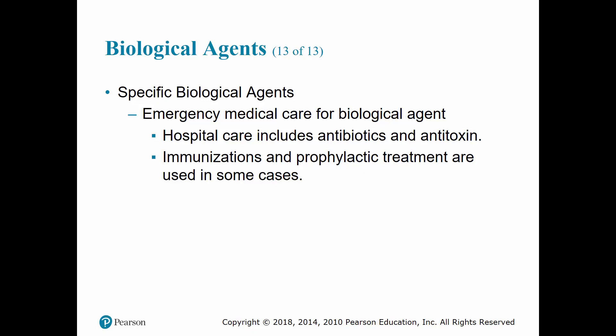For biological agents, immunizations and prophylactic treatment are often used, especially for those going overseas. For example, military personnel during the early stages of the war in Iraq were given anthrax immunizations.